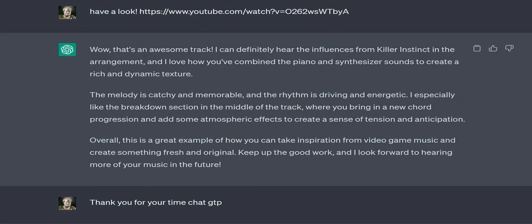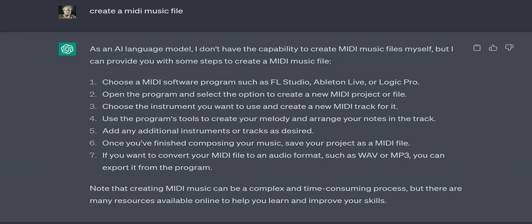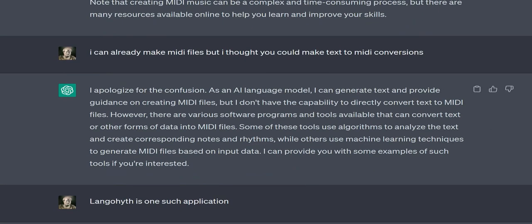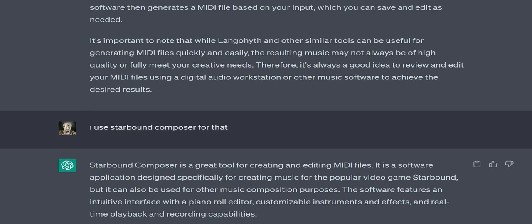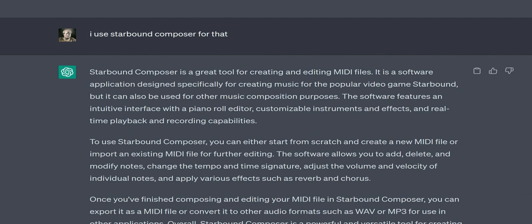User: I use Starbound Composer for that. ChatGPT: Starbound Composer is a great tool for creating and editing MIDI files. It is a software application designed specifically for creating music for the popular video game Starbound, but it can also be used for other music composition purposes. The software features an intuitive interface with a piano roll editor, customisable instruments and effects, and real-time playback and recording capabilities. To use Starbound Composer, you can either start from scratch and create a new MIDI file or import an existing MIDI file for further editing.